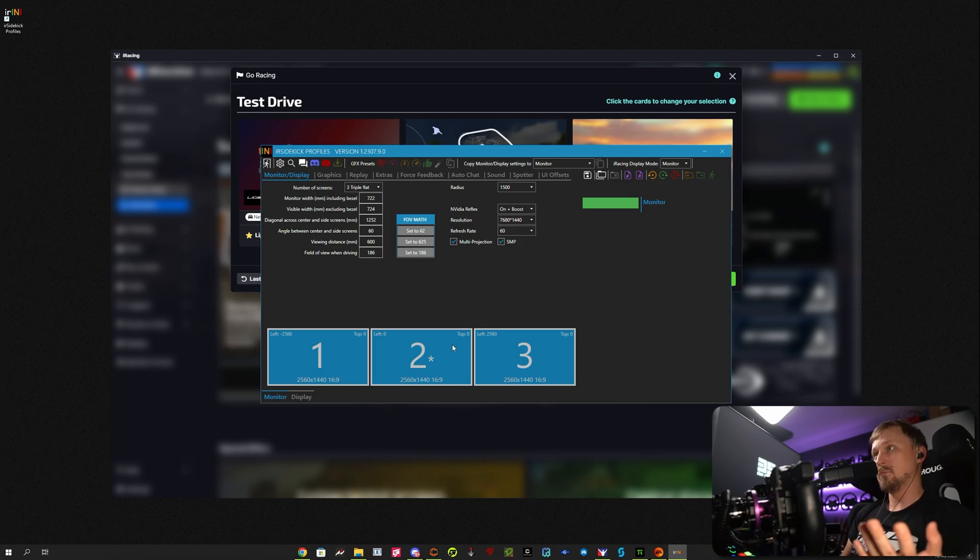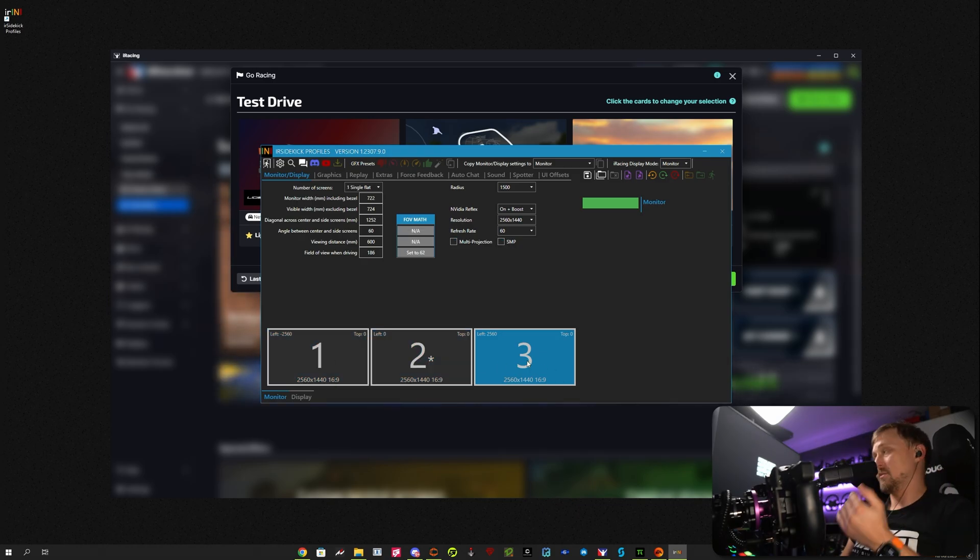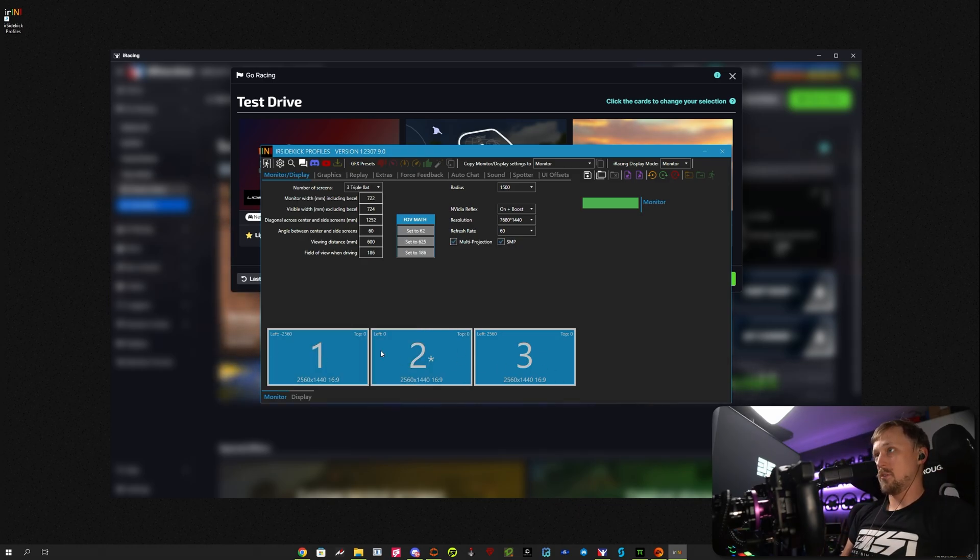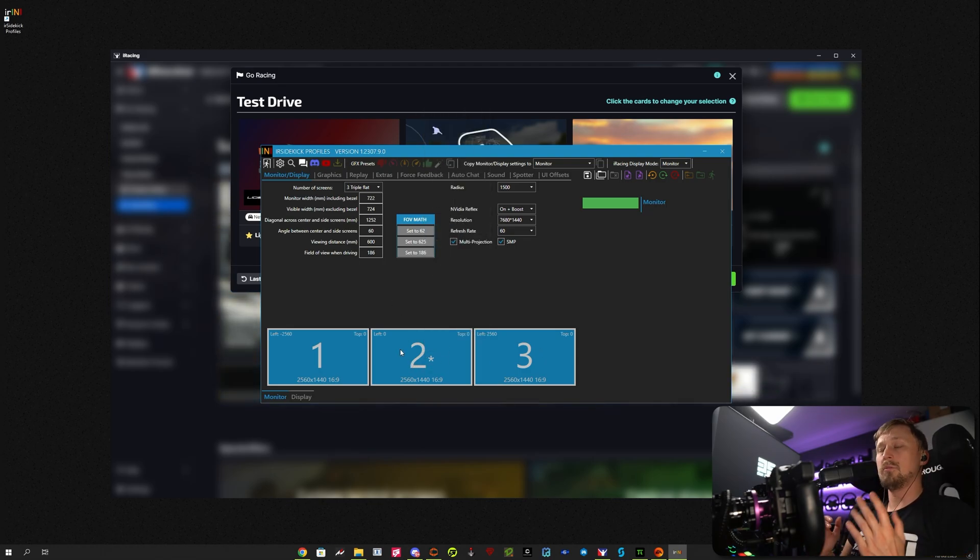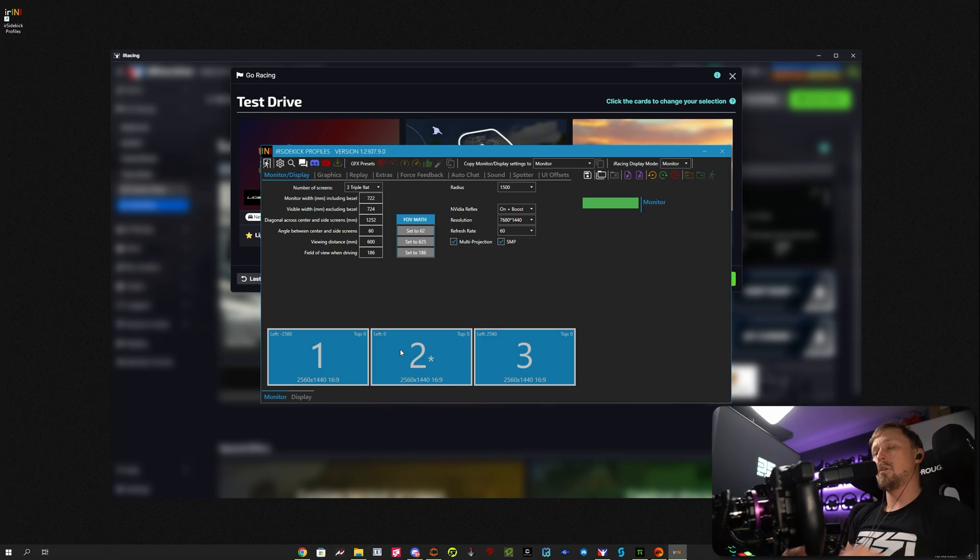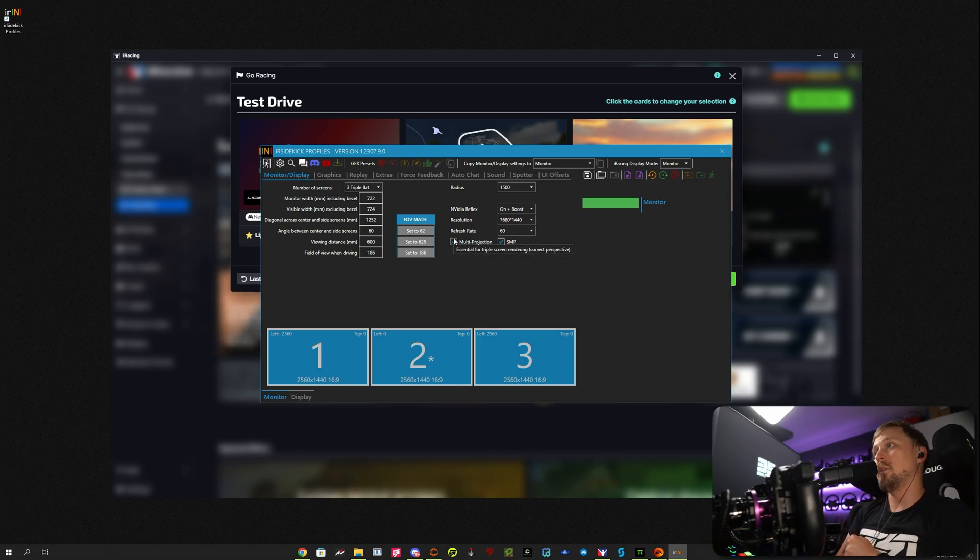You can also set here where it should display. That would be just on the right screen. I want triple screens though, so I just click all of them. It automatically knows where your center monitor is, so it's super, super comfortable. I can highly recommend this iR Sidekick Profiles if you want to support the developer.